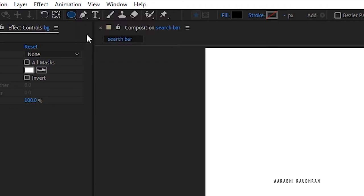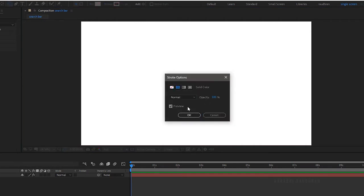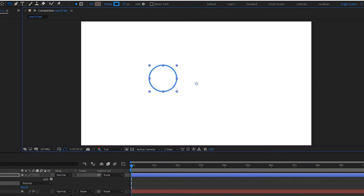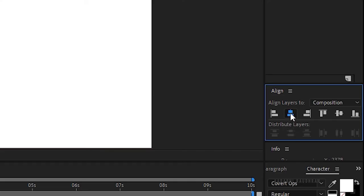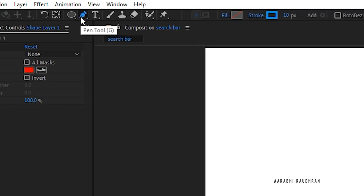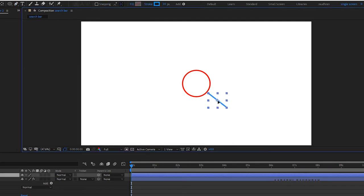Select the ellipse tool and set the fill to none and stroke to solid color. Create a circle — to create a perfect circle, hold the shift key while creating the shape. Center align the circle and apply the fill effect; I will stay with the red color. Select the pen tool and create another shape like this, position it accordingly and apply the fill effect.